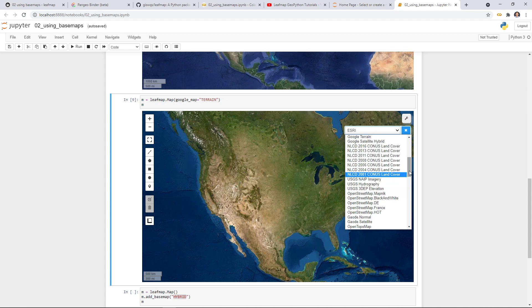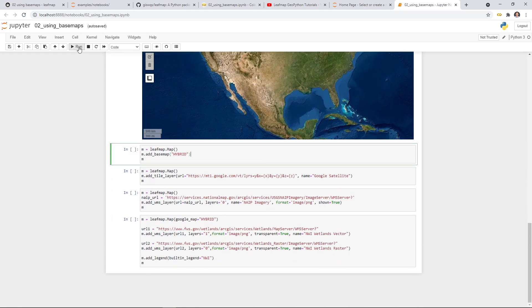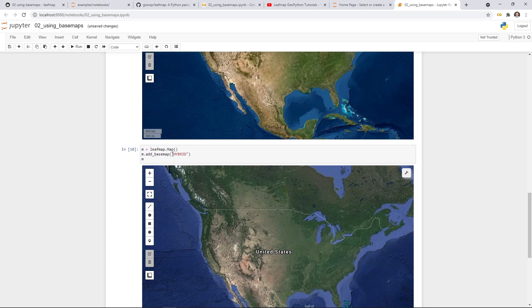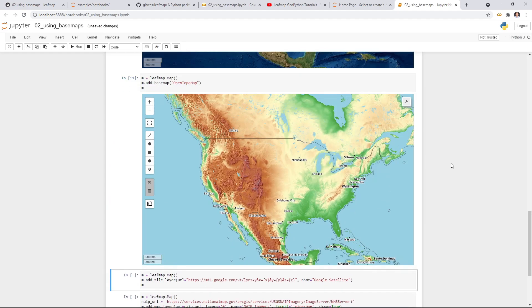For example, if you want the OpenTopoMap, you can certainly do it — just change hybrid to OpenTopoMap and you should be able to add it as the default setting. Let me execute this one — you can add the map and change to OpenTopoMap with Shift-Enter. Now you have this map. This is how you can customize the map. You can use the button to change the layer, or if you want to pre-load the basemap layer, this is how you do it in source code.